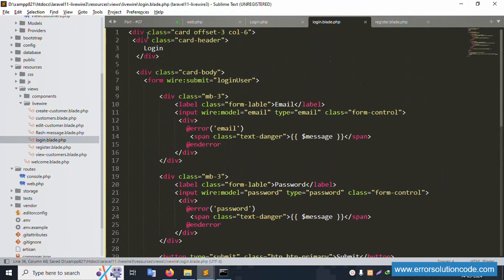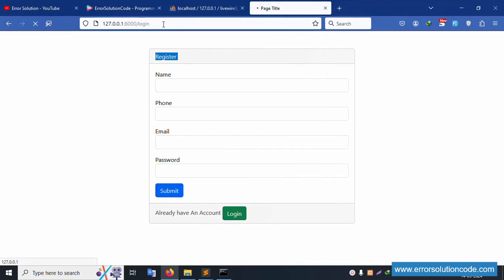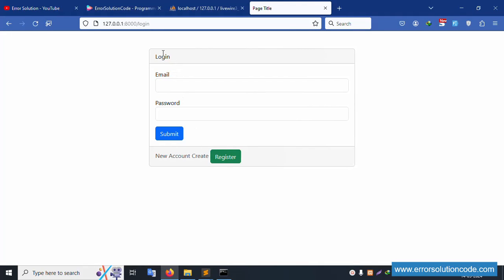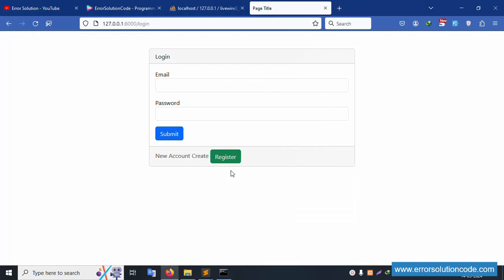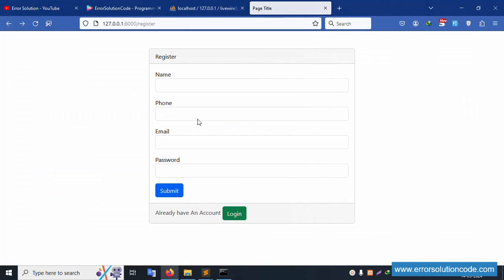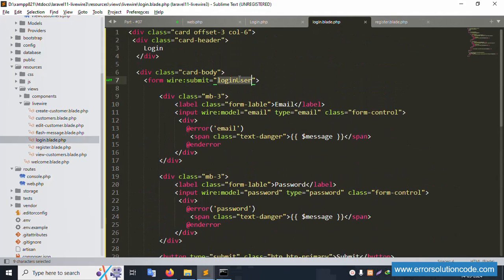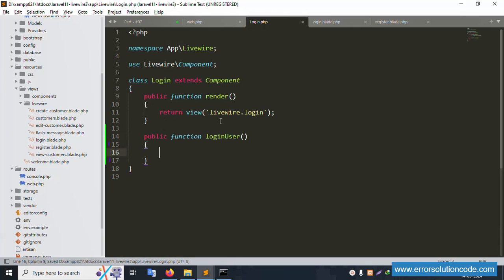Save the file step by step. After refreshing, the login page is available. Click registration to create a new account - the registration page opens. The 'Already have an account? Login' link is set. Going back, the login form shows submit button. Now let's implement the public function and copy the component name for the login class.